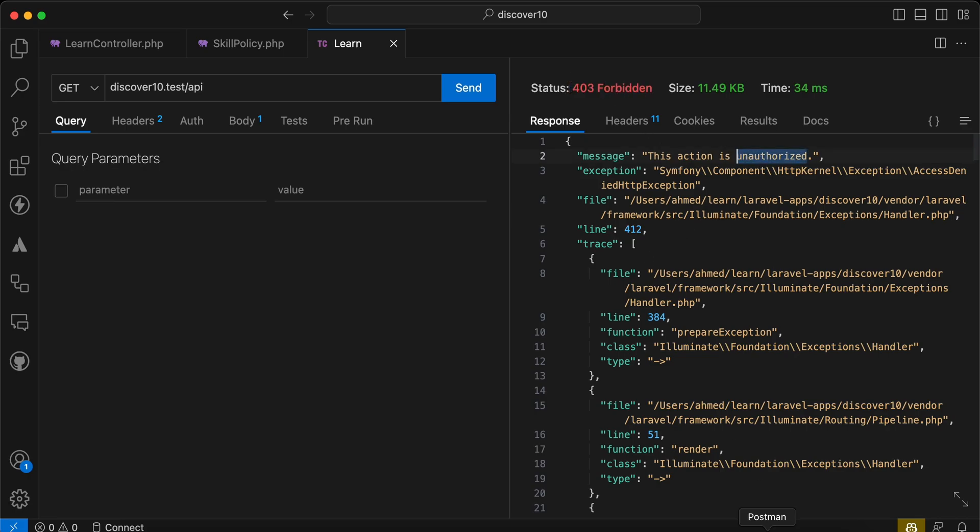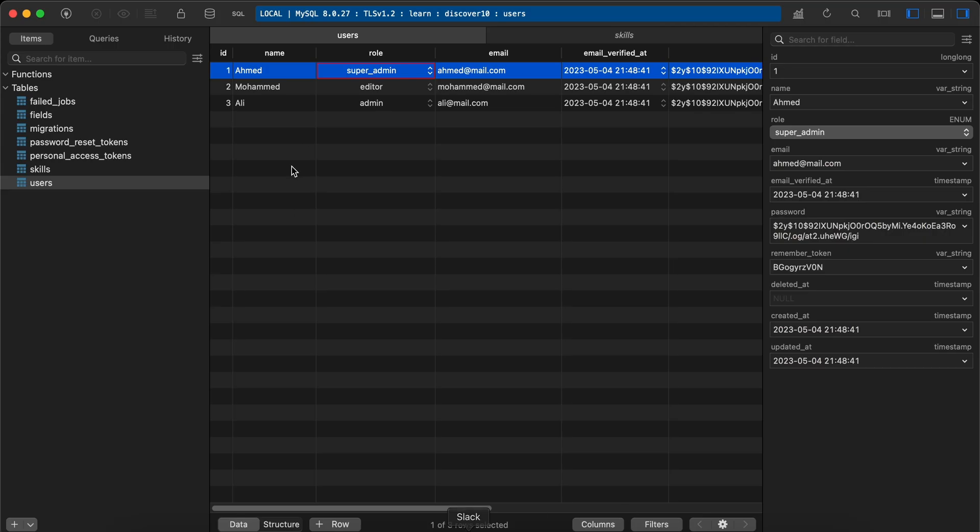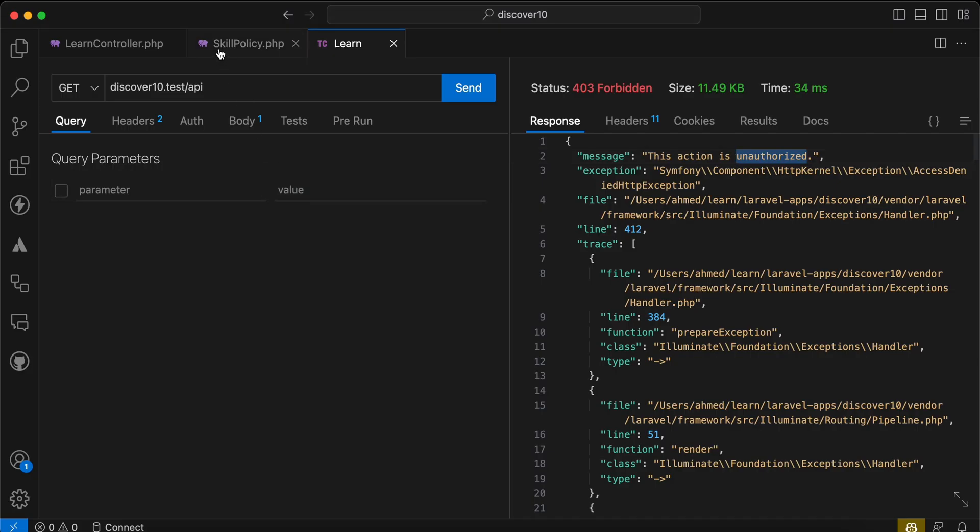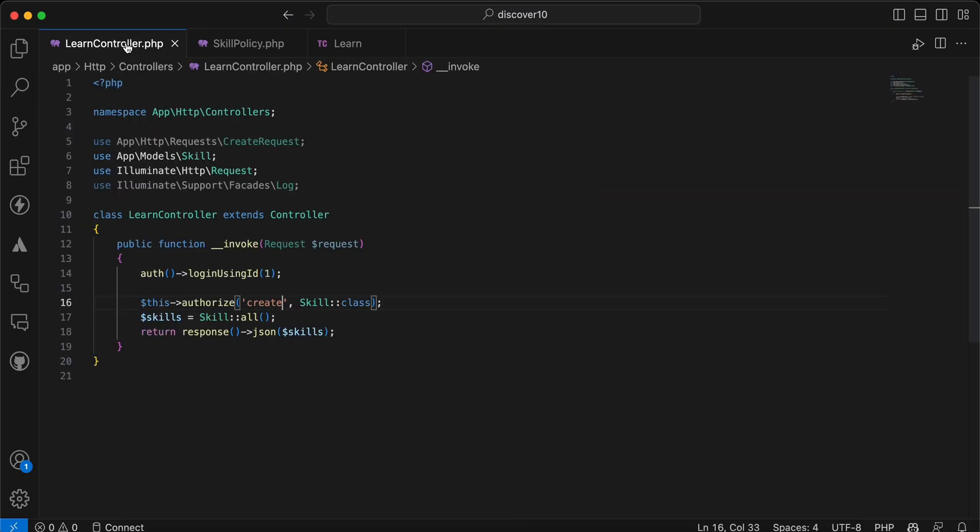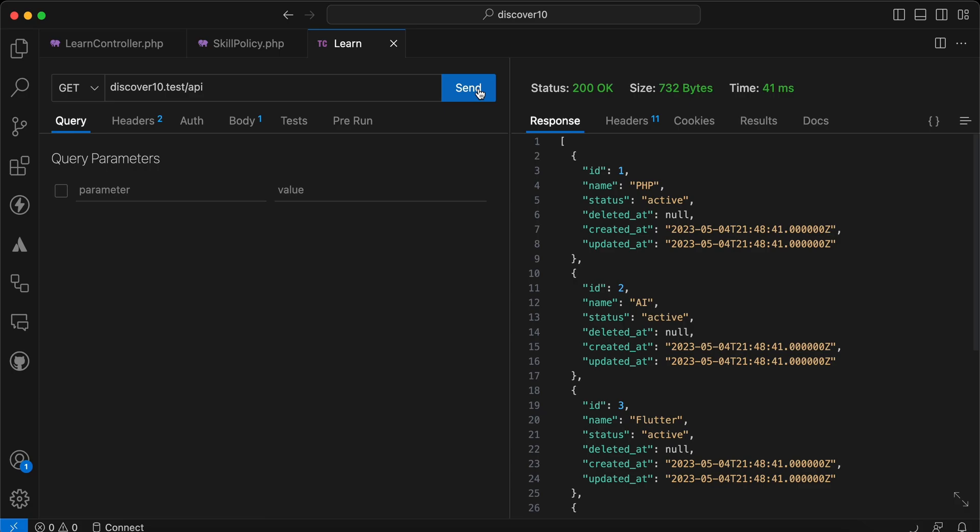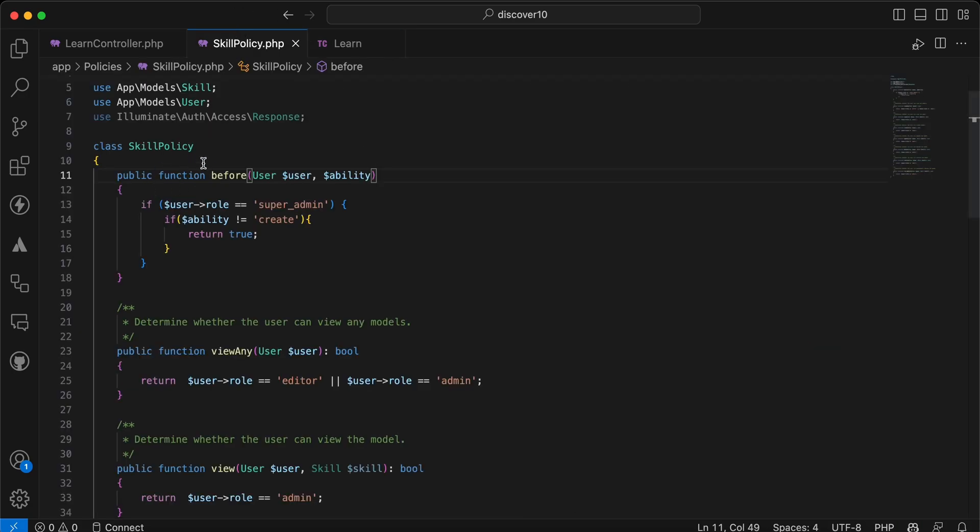Let's login with user who is admin, ID number three. Back again, now I will say login using three, send, and now it works correctly.